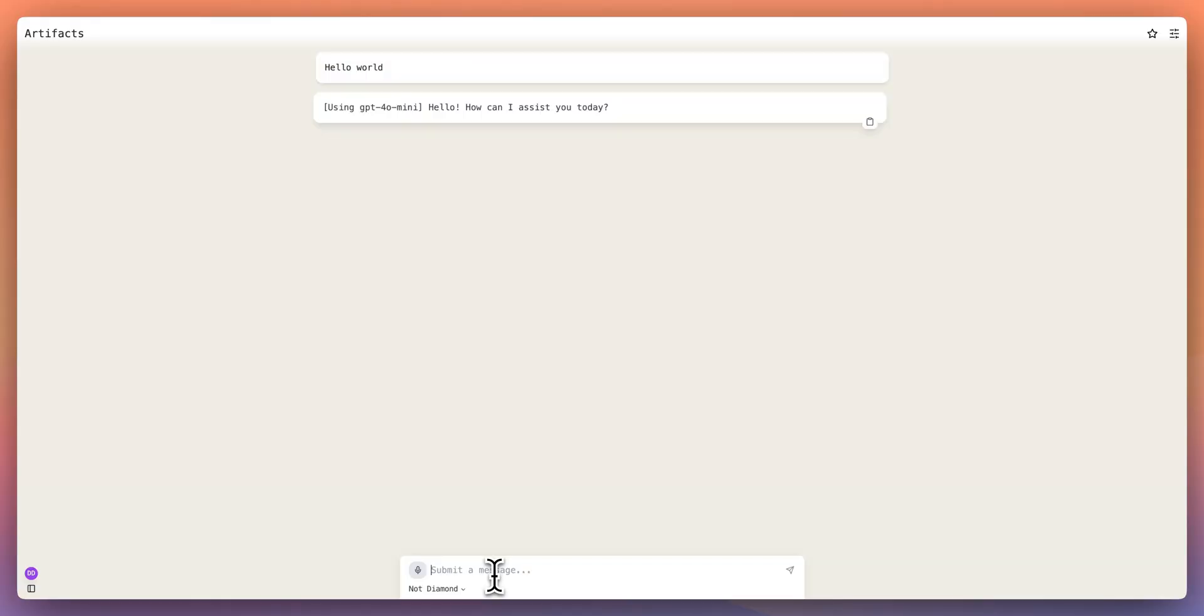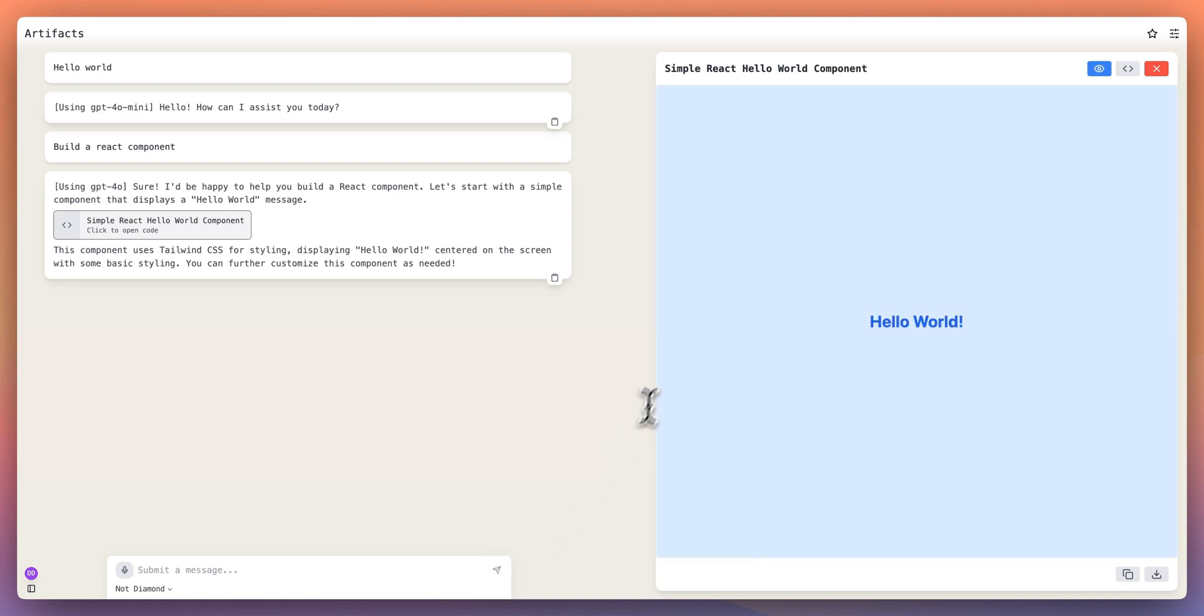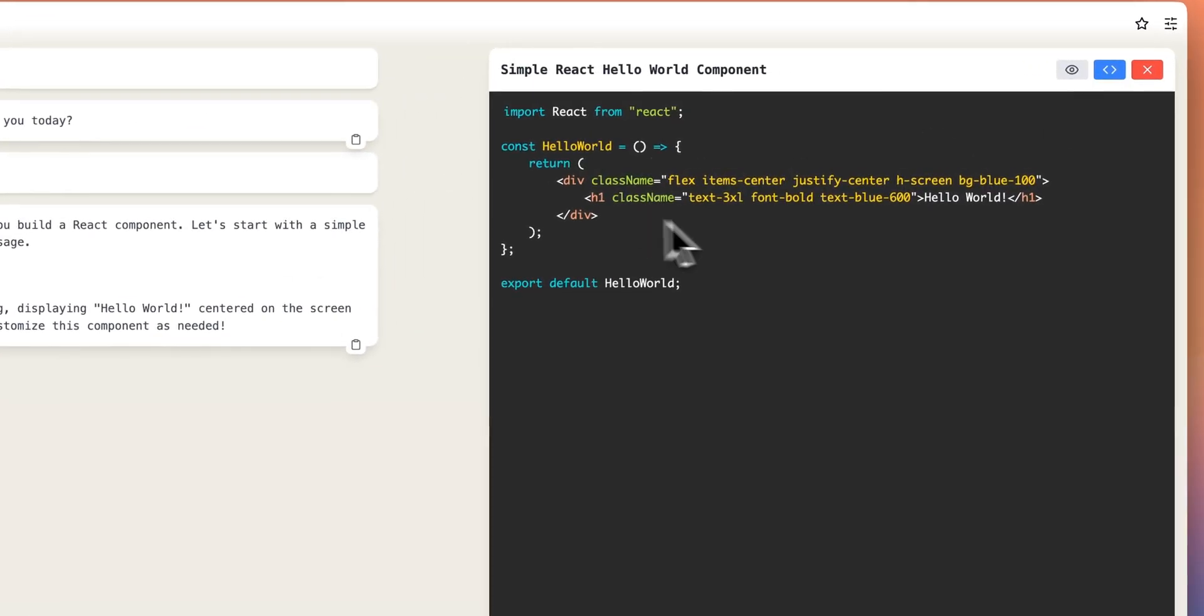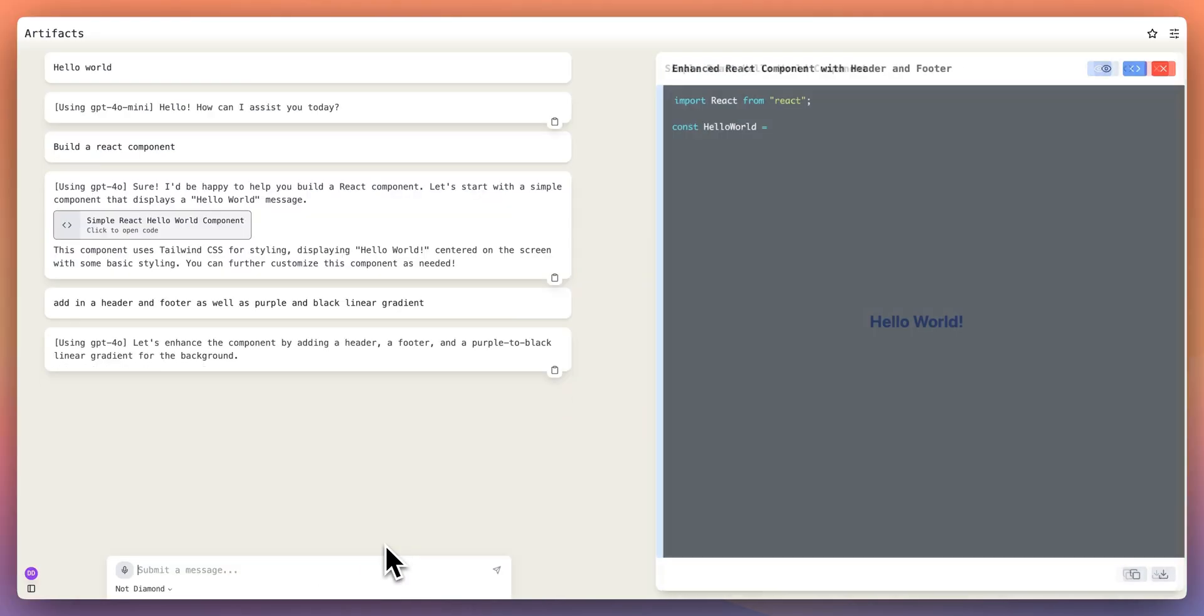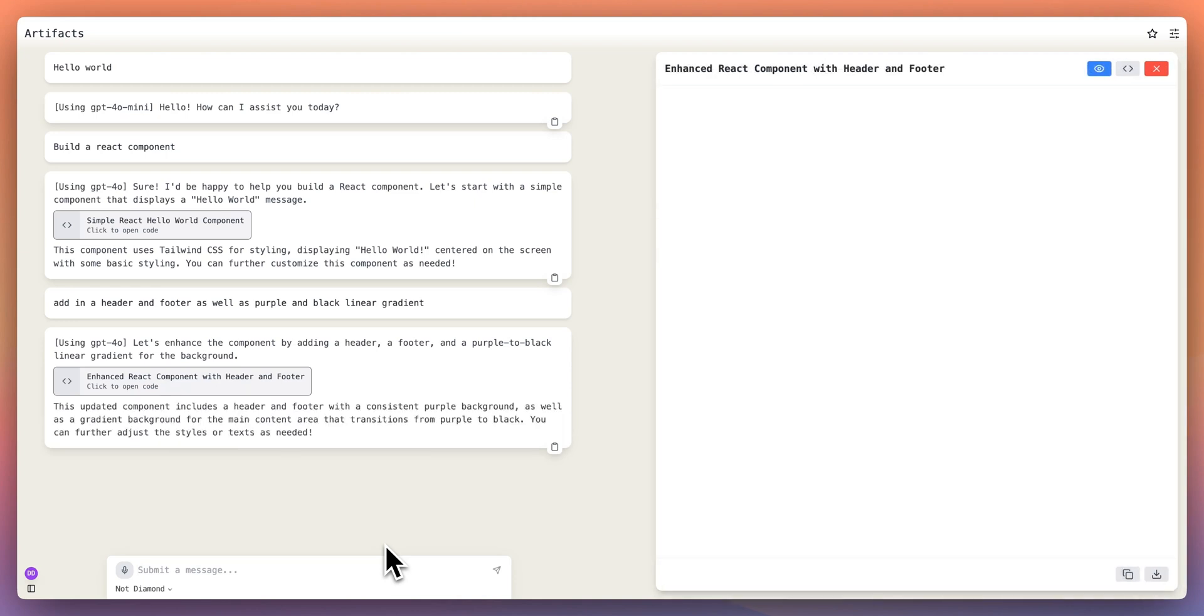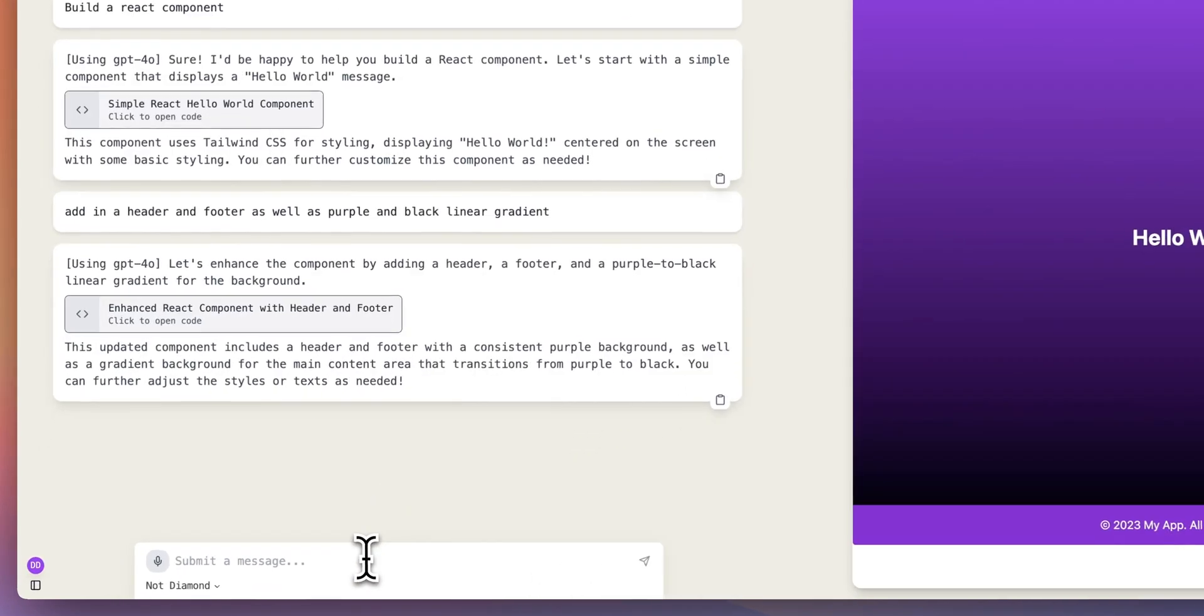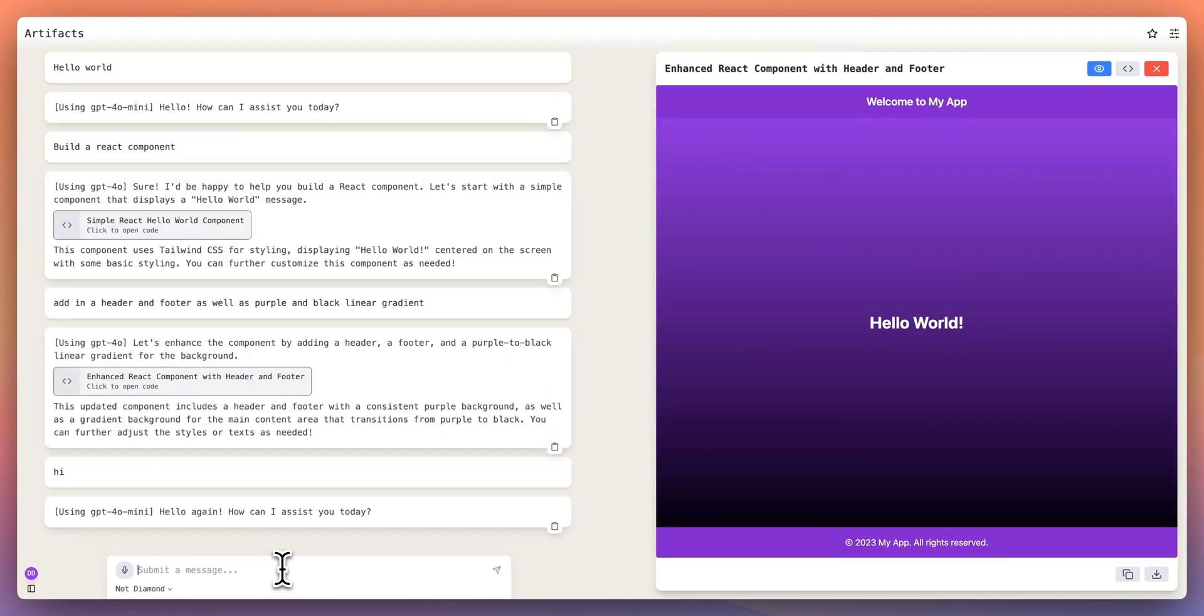Now I want to demonstrate NotDiamond within an application that I've been building. In this case, I sent in a hello world basic example. I didn't need an expensive LLM call for something like hello world. But if I say build a react component for a more advanced query, we see that it routed to GPT-4.0. So here we see our react component and it rendering on the screen. If I put in another query and I say add in a header footer, as well as a purple and black linear gradient, we see there's our linear gradient and we have a header and footer. But now if I go back to a simple question and I say hi, that's going to route to GPT-4.0 mini. You can see how this is useful, right? I'm going back and forth. For simple queries, it's going to send back to use a model that can just adequately handle that query. And for the more complex examples, it's going to use something like GPT-4.0.